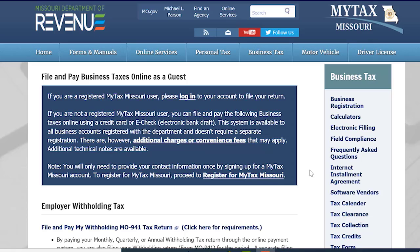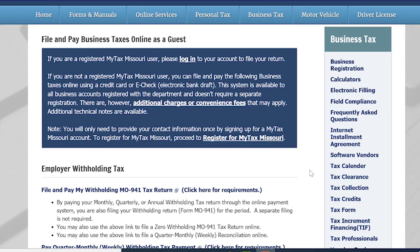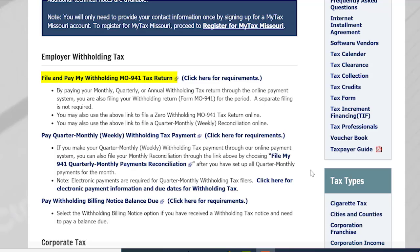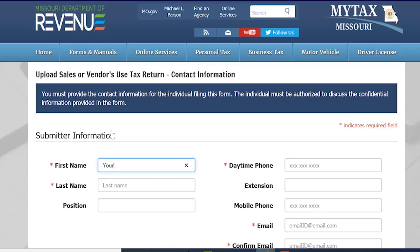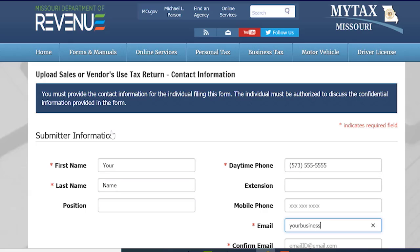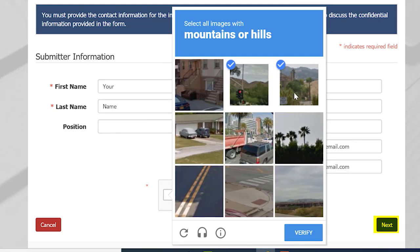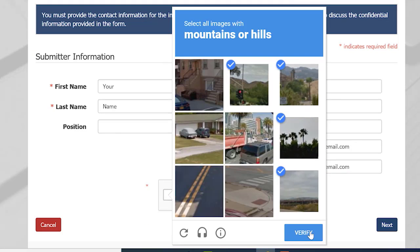Scroll down the screen until you see File and Pay My Withholding MO 941 Tax Return, and select that link. You will then fill in the submitter information with your first name, last name, daytime phone number, and your email. Once this is filled out, select the Next button.